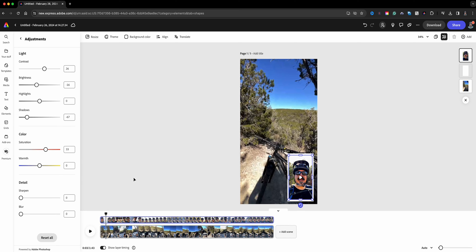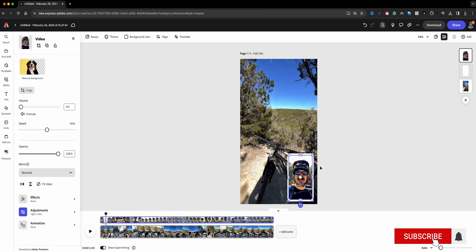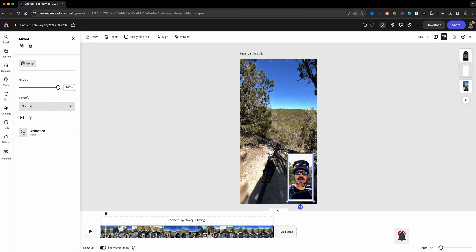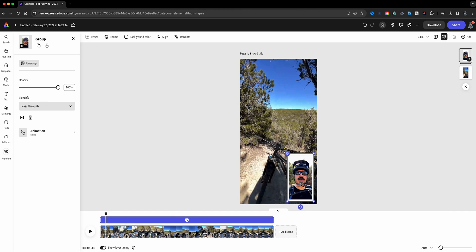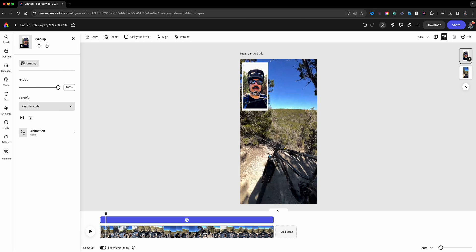Now what I'm going to do next is, just to add some flair to this project, I'm going to go ahead, actually first off let's take our video here and we're going to also take the shape in the background, we're going to group them. So now wherever I move this, it'll move together.